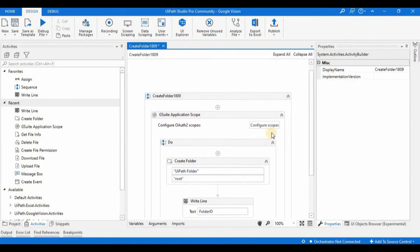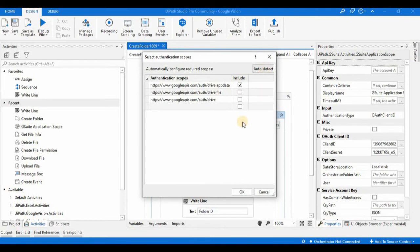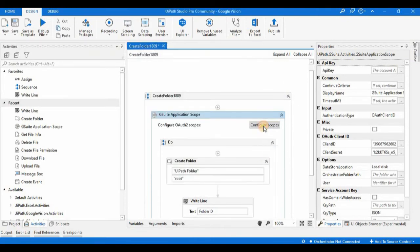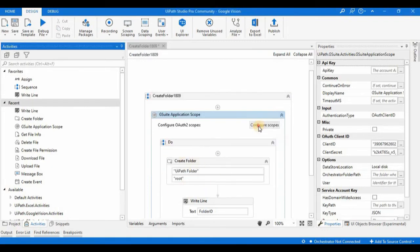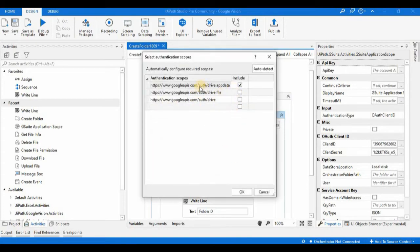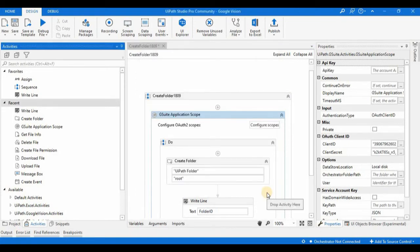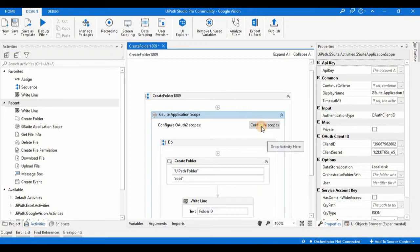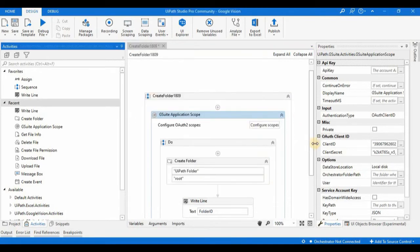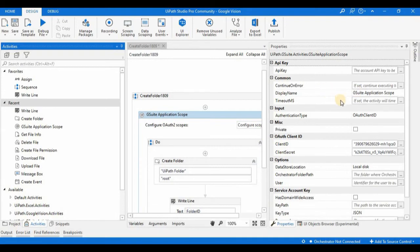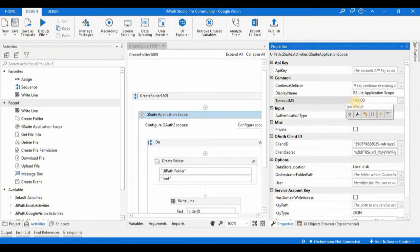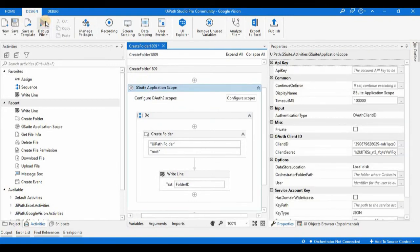Before running, we need to configure the scopes. If you click 'Auto Detect', the activity will automatically check the relevant scopes based on the activities in the workflow. The scopes include Drive.AppData and Drive.File — these all belong to Drive. Since we are working with folders, the Drive.File scope is not selected by default; you'll need that when uploading, downloading, deleting, or moving files. I'll also set a timeout of 100,000 milliseconds.